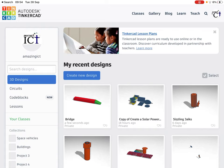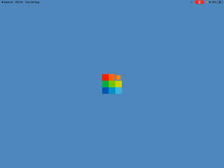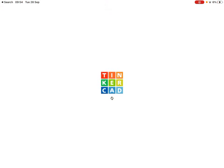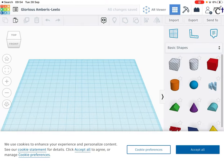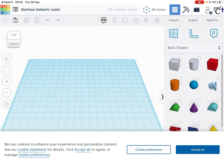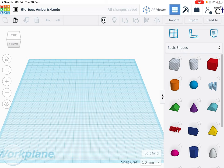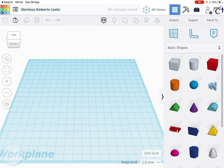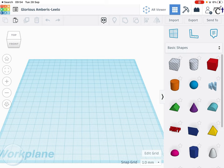So we're going to try and design a bridge today. So I'm going to go to create new design. And I want you just to think of the shapes you might need for a bridge. There's only three shapes you need. Please try and use the correct mathematical terms.